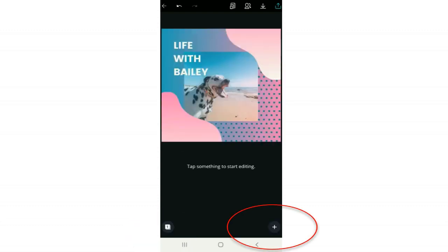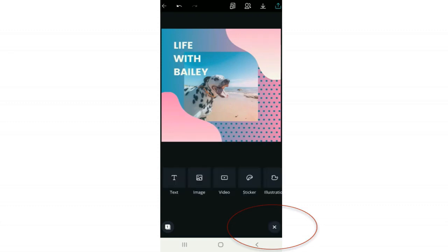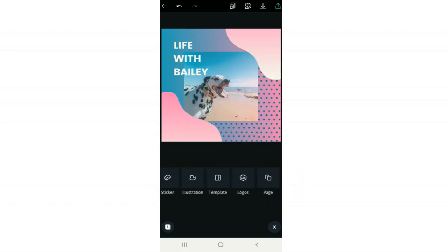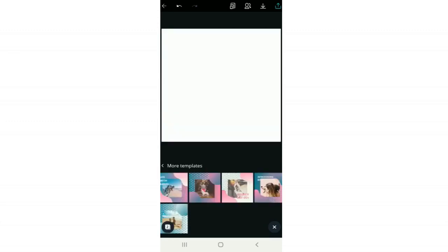Let's explore the plus button in the bottom right corner. Here's where you can start adding your text. You can add an image, a video, stickers, and if you swipe you'll also see options for illustrations, a new template, any logos you have pre-saved, and you can add a page here as well.